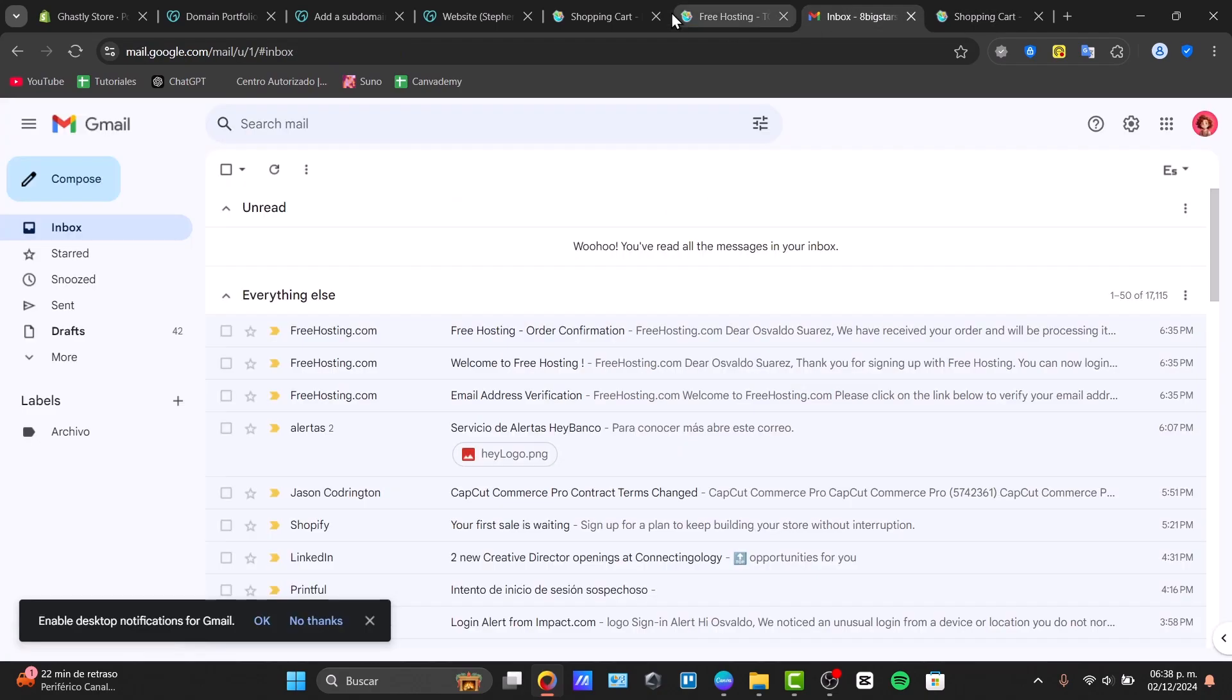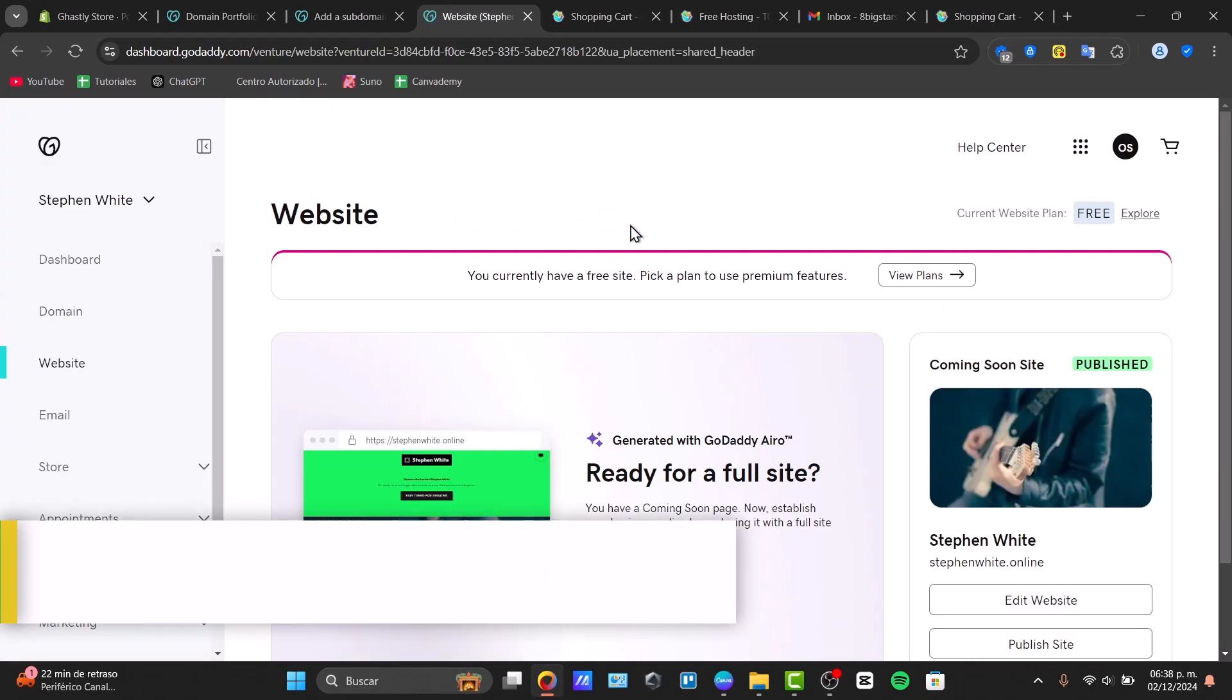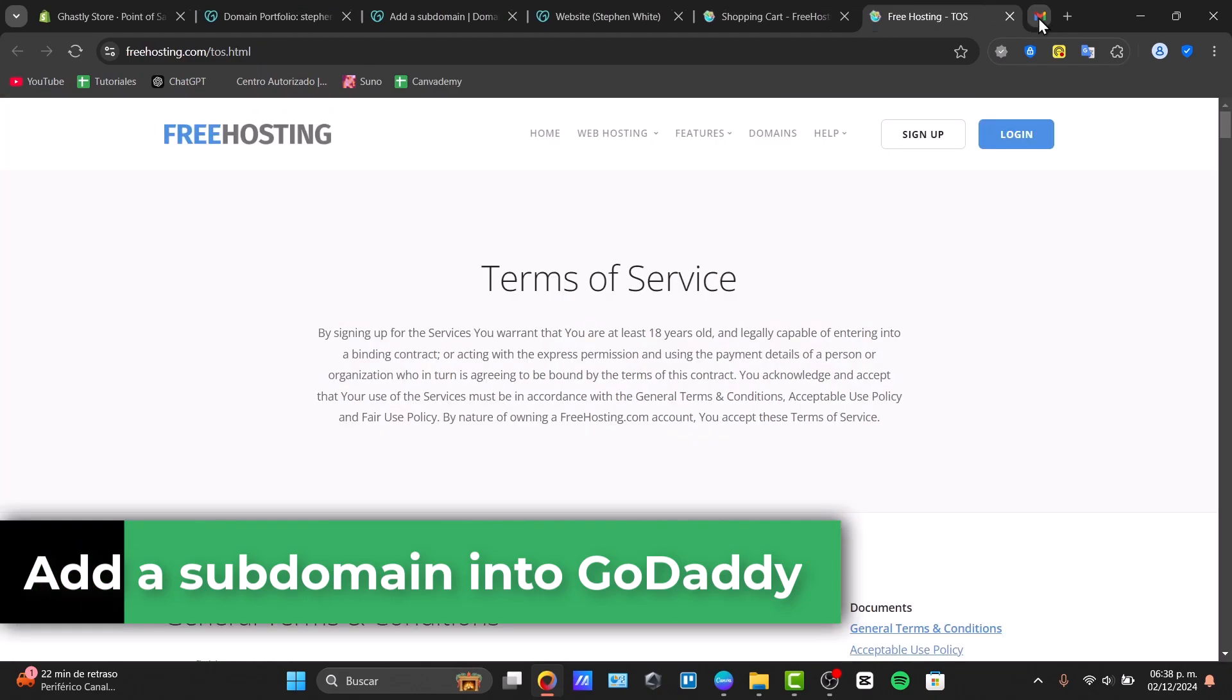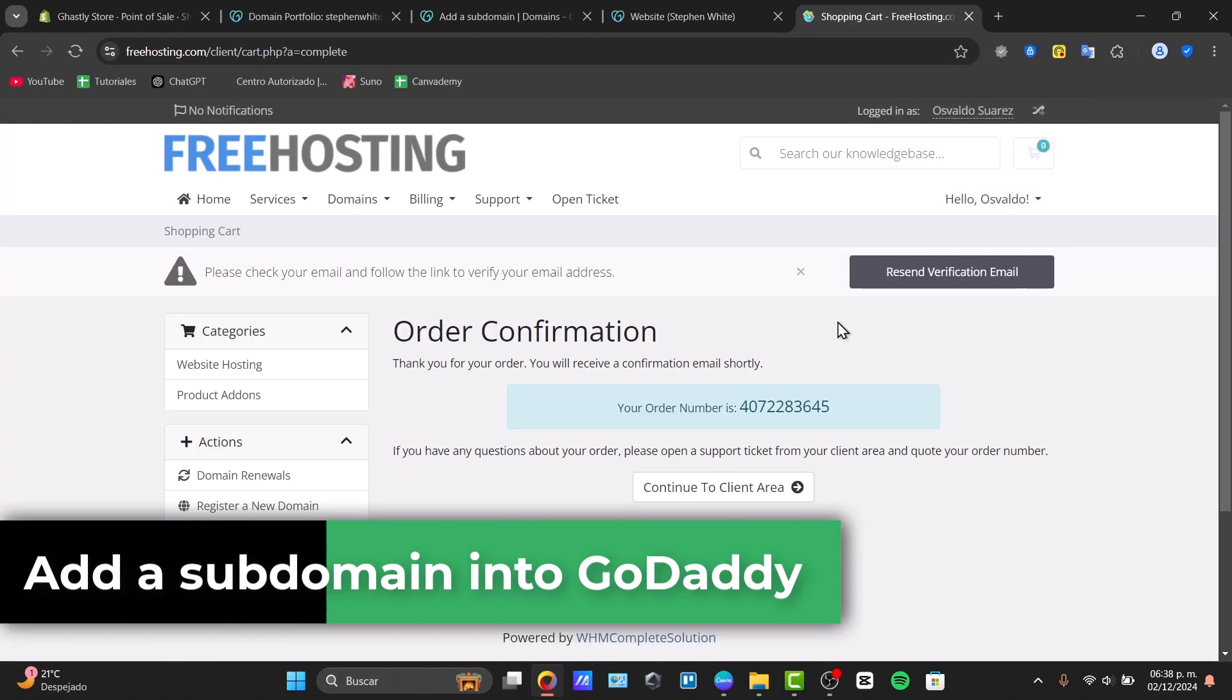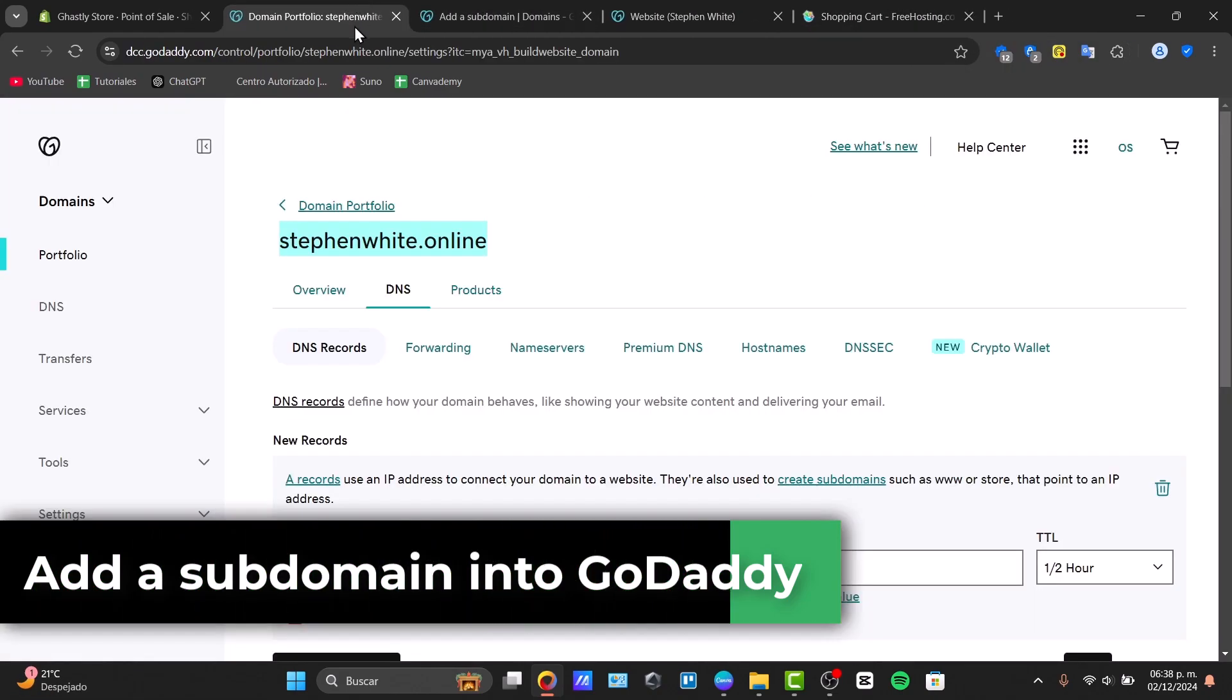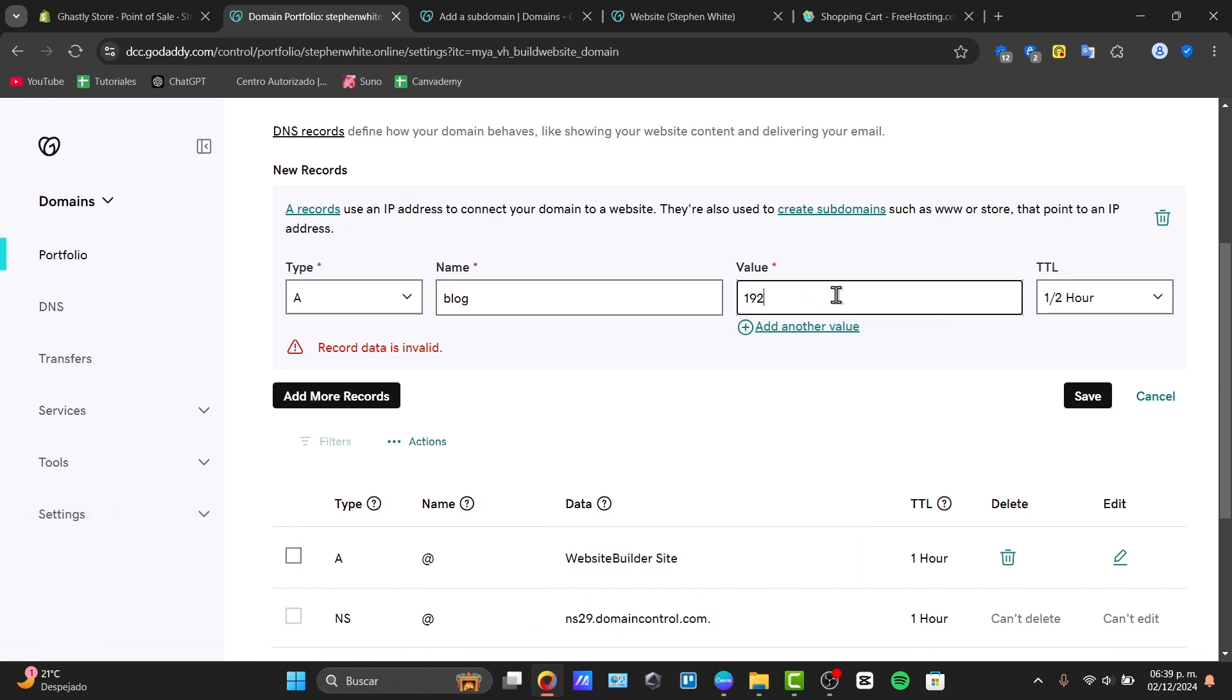Did you ever wonder how to add a subdomain directly into GoDaddy? This process is not that hard. I'm going to show you how to do this in a very easy way.